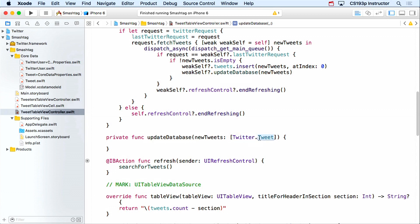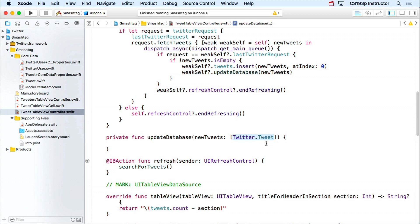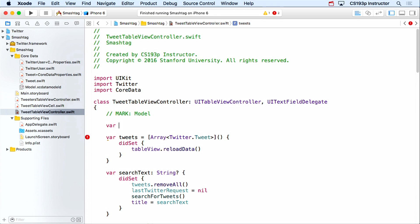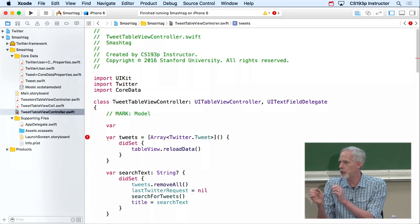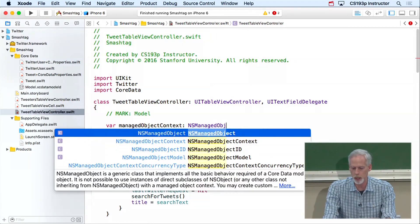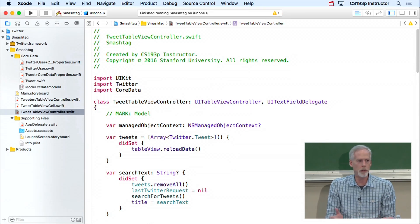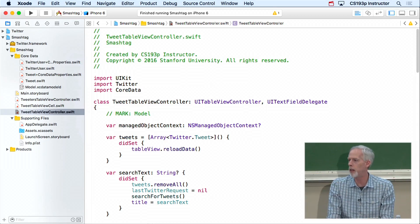When doing your homework, you're welcome to call your database entity something other than 'Tweet' to avoid the Twitter.Tweet vs. Tweet ambiguity. To update our database we need the NSManagedObjectContext — I'll make that part of the model of this MVC. I'll add a var managedObjectContext of type NSManagedObjectContext? For demo purposes I'll default it to the app delegate's managedObjectContext, retrieved via UIApplication.shared.delegate as? AppDelegate with optional chaining.